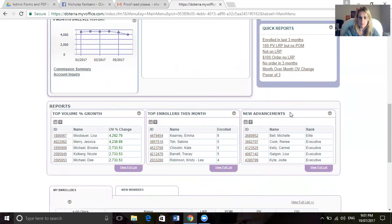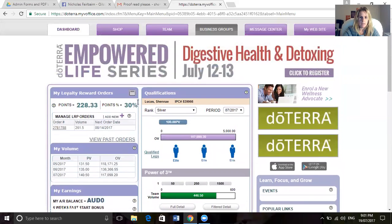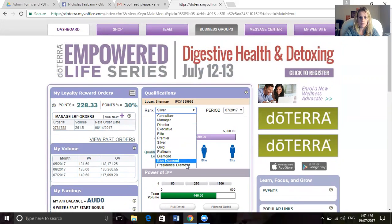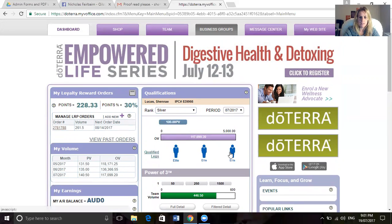Up here is your qualifications. Every single month you'll start at consultant and then work your way up in your rank advancements. So far this month I have three elites in my team, so therefore I have made the rank of Silver.